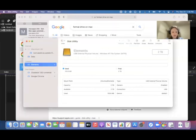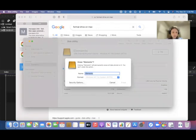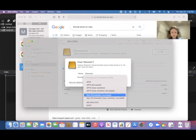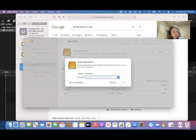I'm going to find my Elements Drive. I'm going to go to Erase. I'm going to change this from Windows to Mac OS Extended Journal and then I'm going to erase.